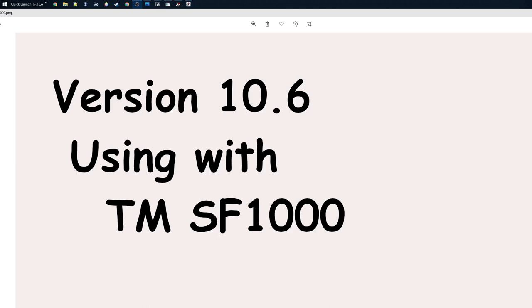Hi, welcome back. I just released version 10.6 of my telemetry tool, and there's quite a lot of nice features. But today I'm going to show you how you can use version 10.6 with the Thrustmaster SF1000 steering wheel.